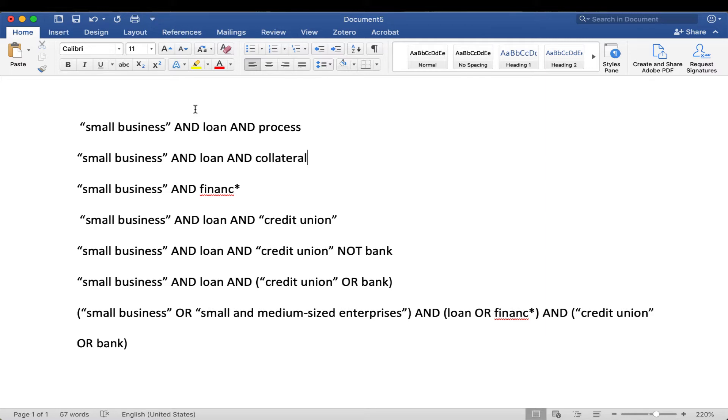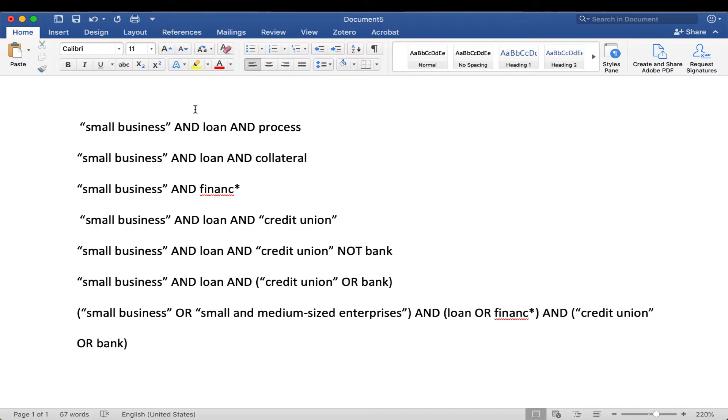The first one, which we've talked about in another tutorial, is using quotation marks. If there's anything that's a phrase that should stay together, like United States of America, identity theft, anything that's more than one word that should stay together, you put it in quotation marks to search for it as a phrase. In this case, we're doing small business in quotation marks as a phrase.